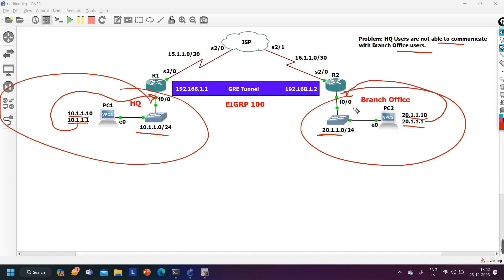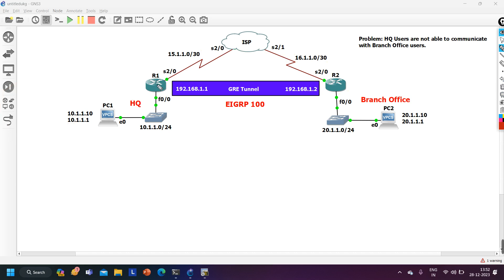Both branches are connected through ISP. I am running public network 15.1.1.0/30 between ISP and router 1, and 16.1.1.0/30 between ISP and router 2. IP address on ISP side is 15.2, router 1 side is 15.1, router 2 side is 16.1, and ISP side is 16.2. We also have a GRE tunnel between router 1 and router 2 for communication between headquarters and branch offices, running network 192.168.1.0/24. Tunnel interface of router 1 is configured with 192.168.1.1 and router 2 tunnel interface with 192.168.1.2.